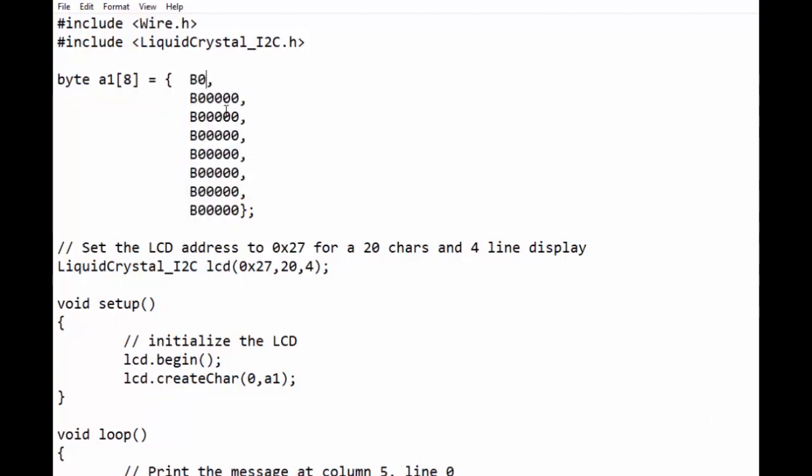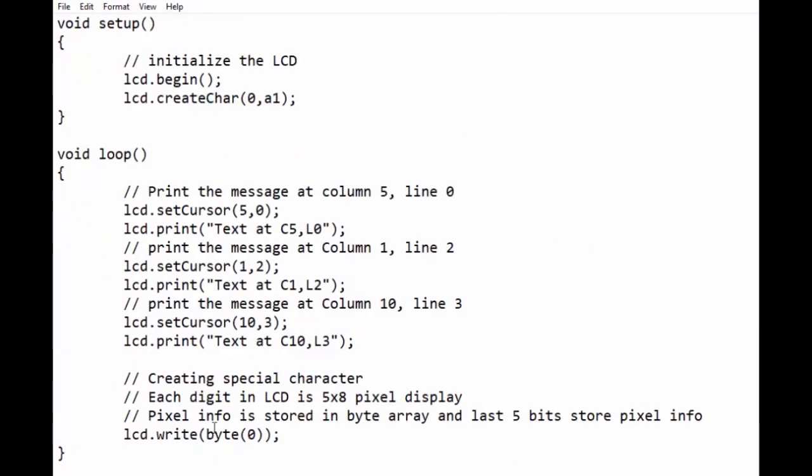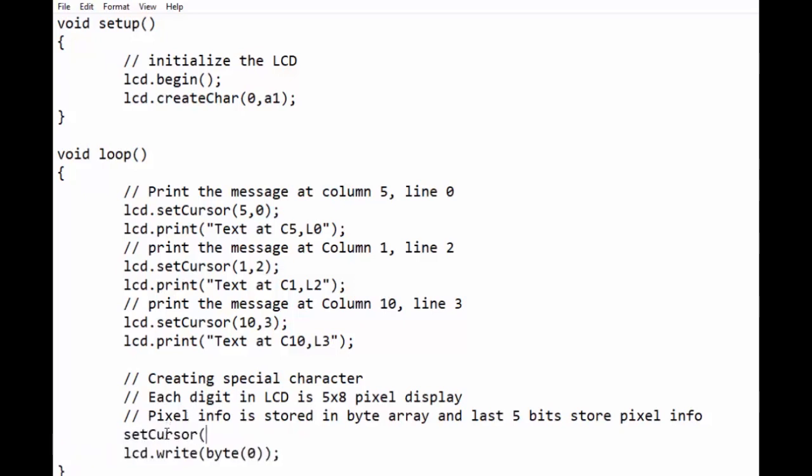Remember each digit is 5x8 pixel. We will make bits one for desired pixel to turn on. Let us set the specific position of a column in the display by using lcd.setCursor function.